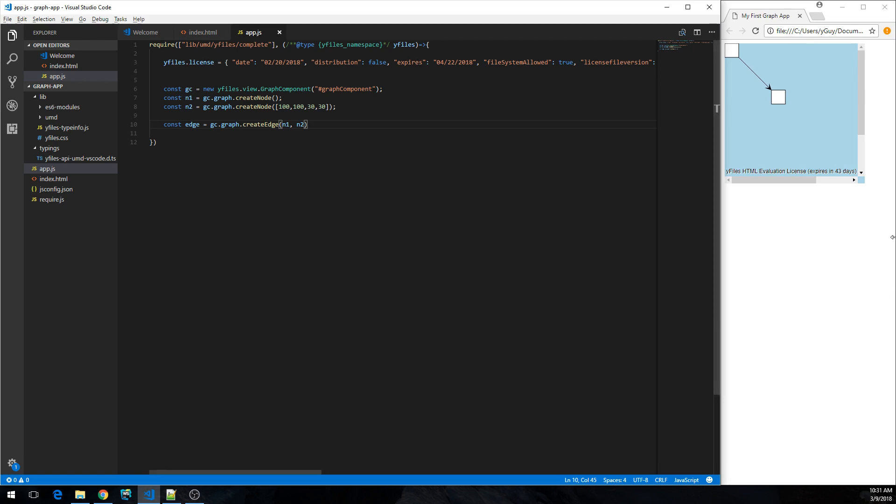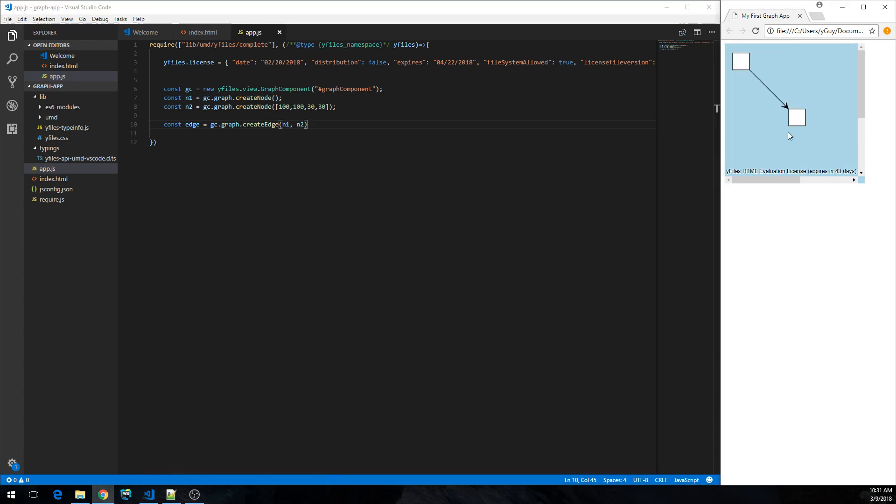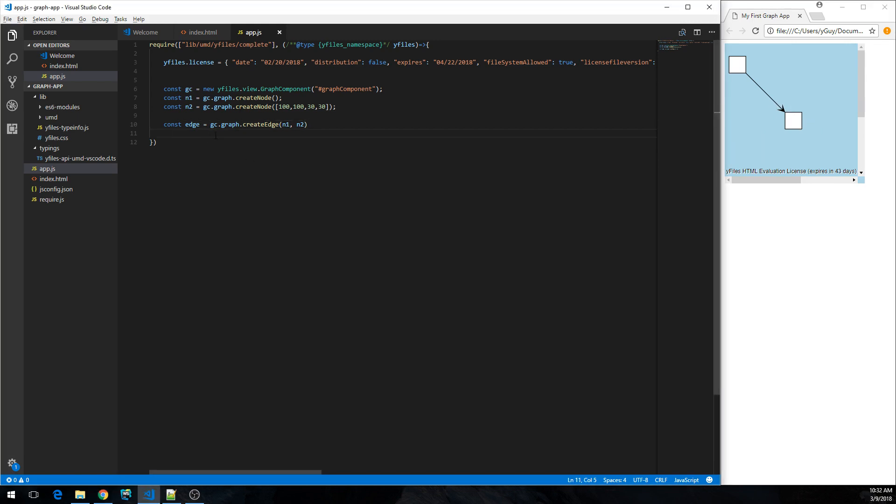So what next? It looks a bit dull and there's nothing you can actually do to interact with the graph. So let's change that.